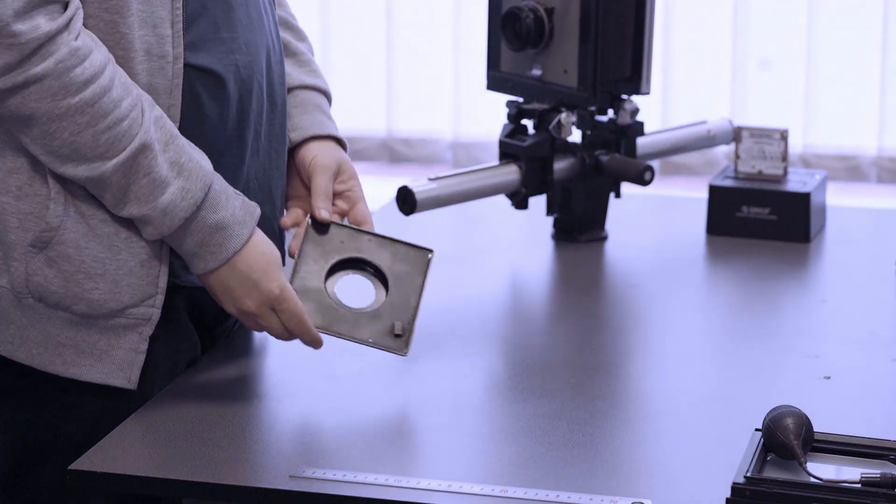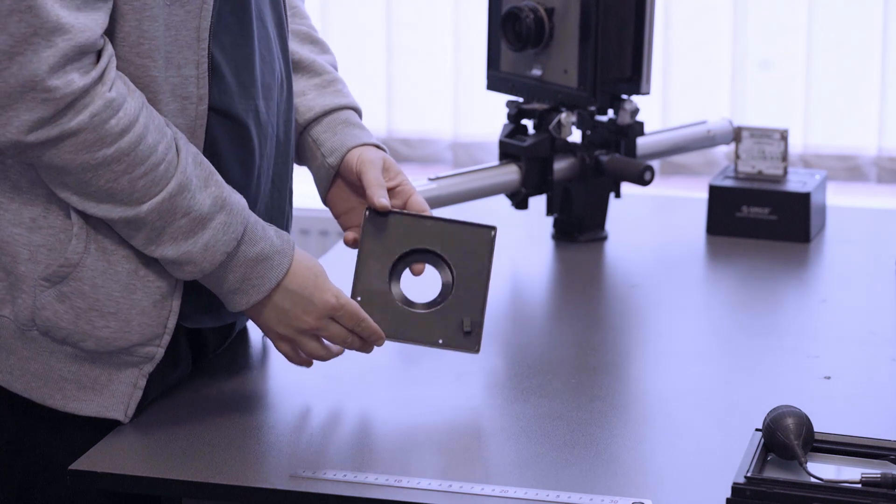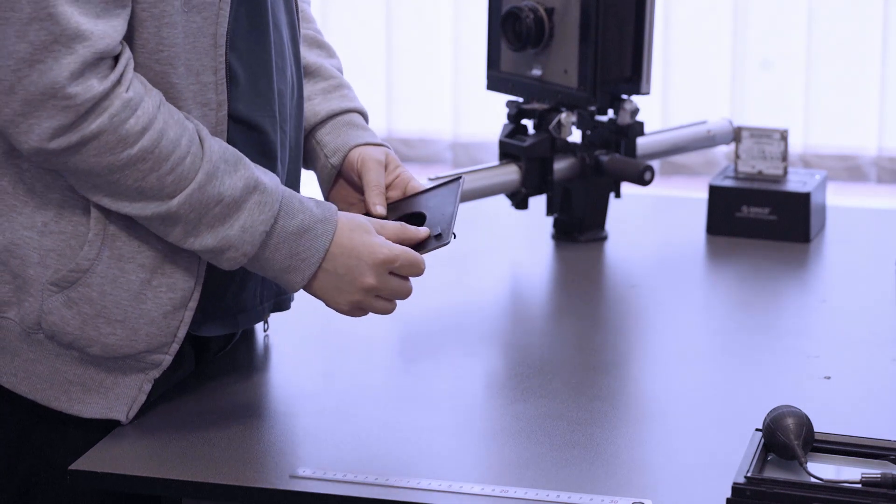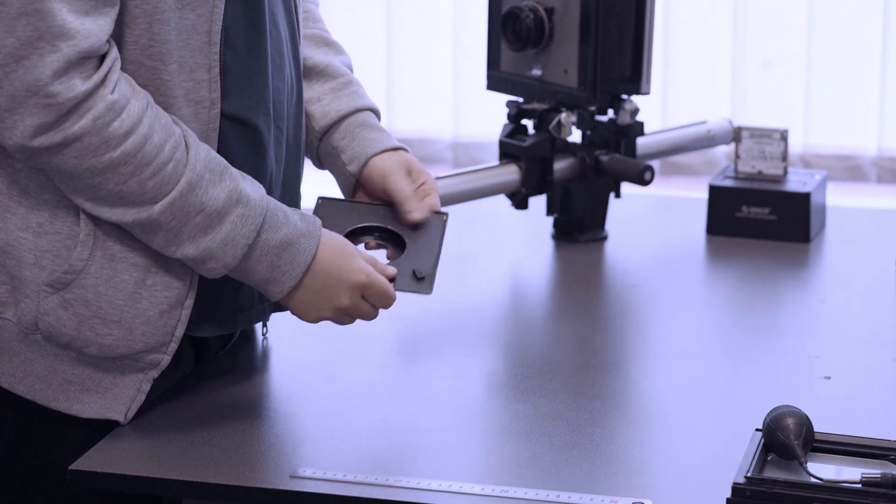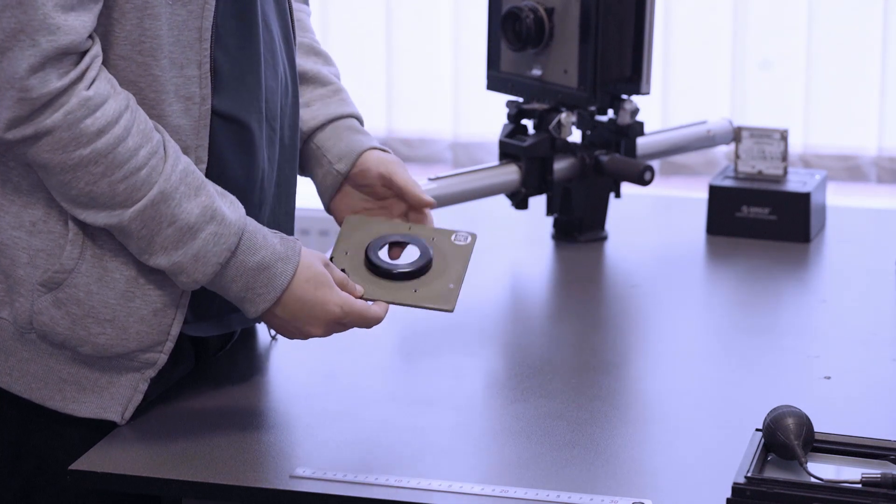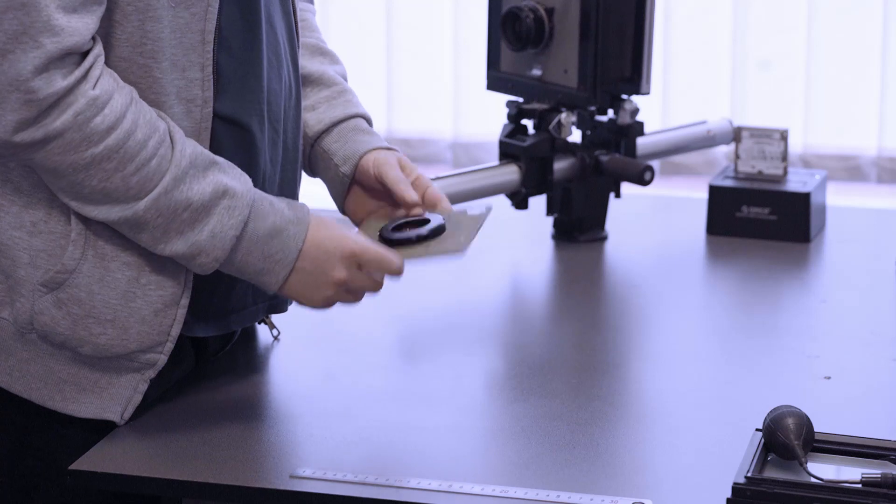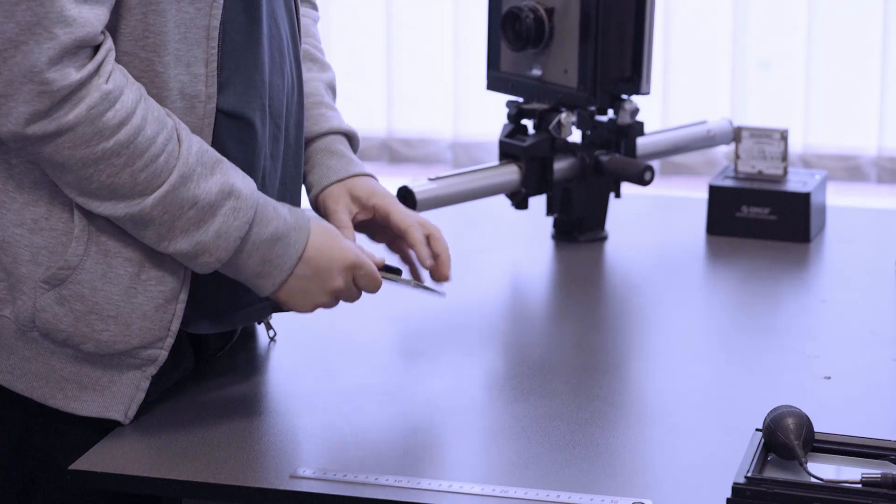Instead of the original Sino back, I used a regular lens board. Unfortunately, a protruding one was the only one I could find.